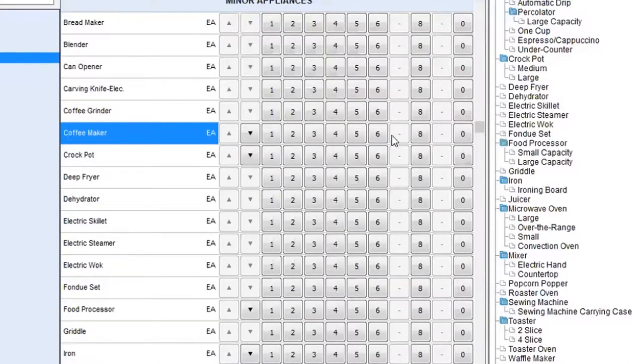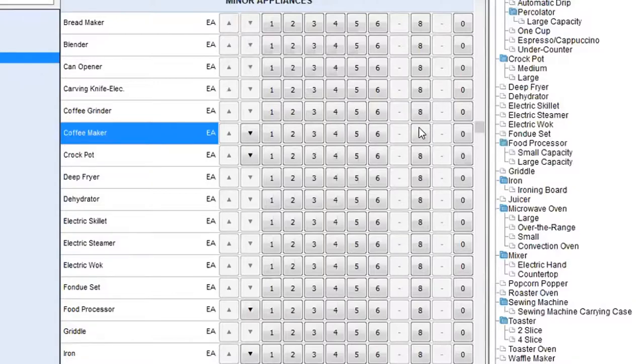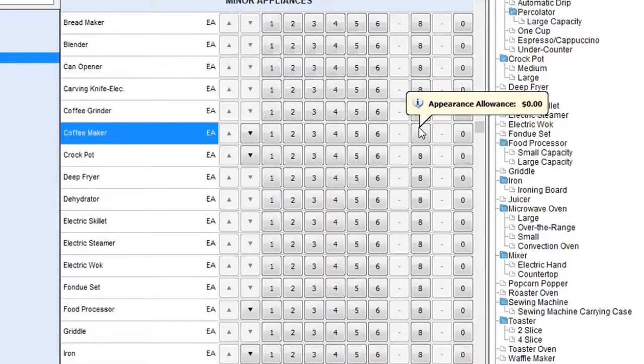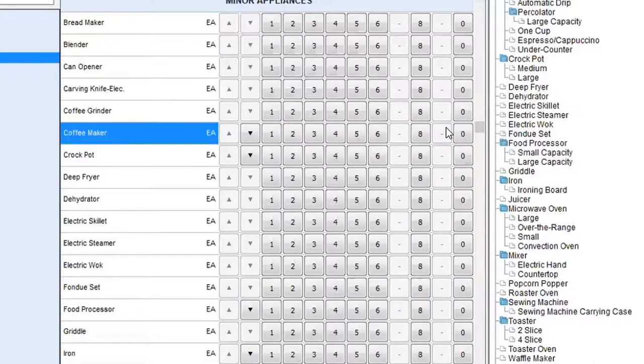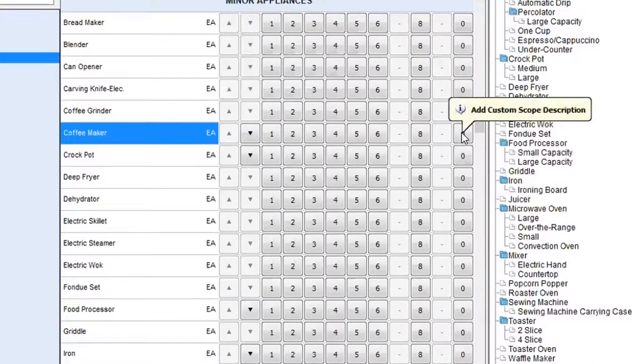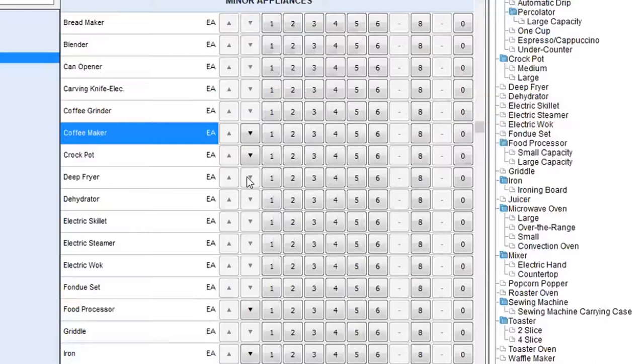There is no stripping and finish. It depends what type of item it is. If it's a table, you might have a scope number seven. Scope number eight is an appearance allowance. And a zero is going to be a custom item that you can use. We're all going to go through that.